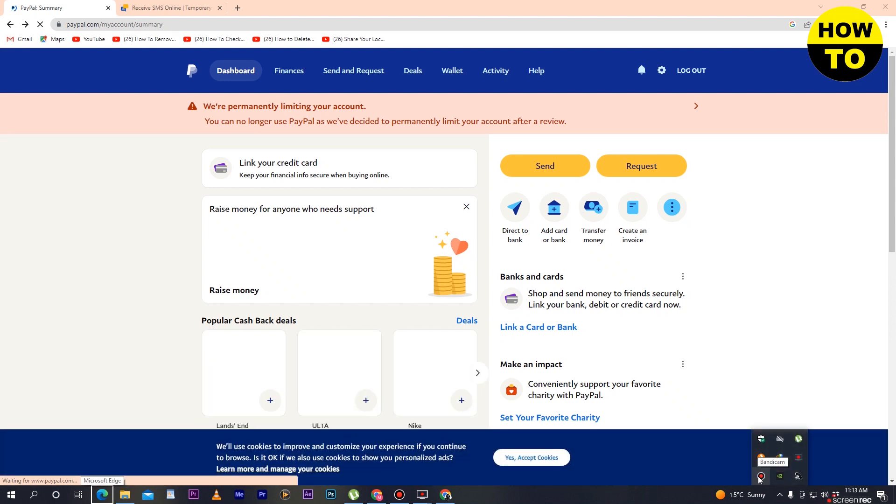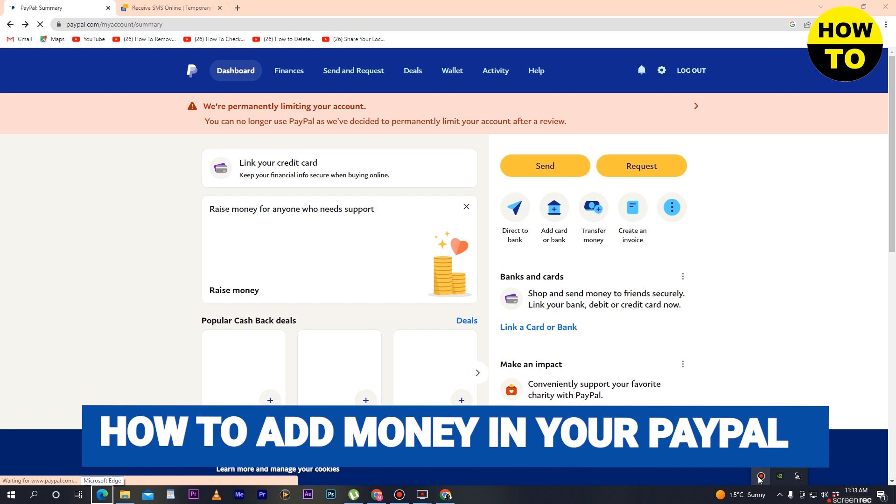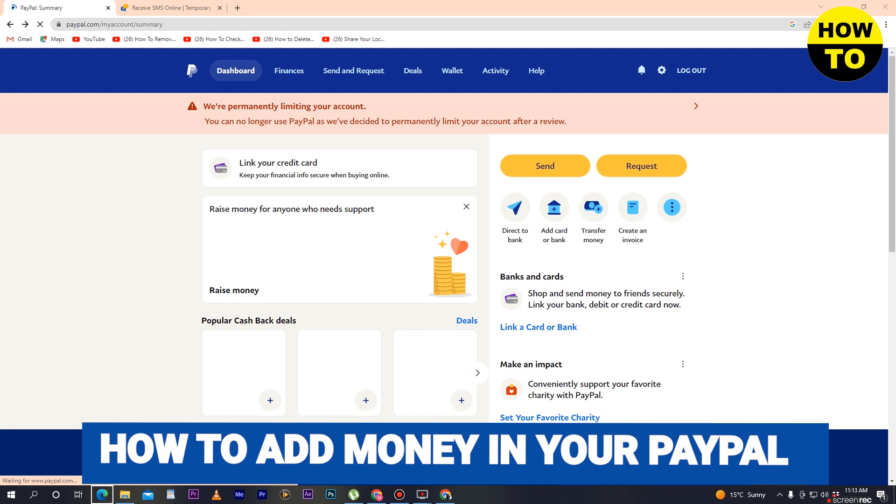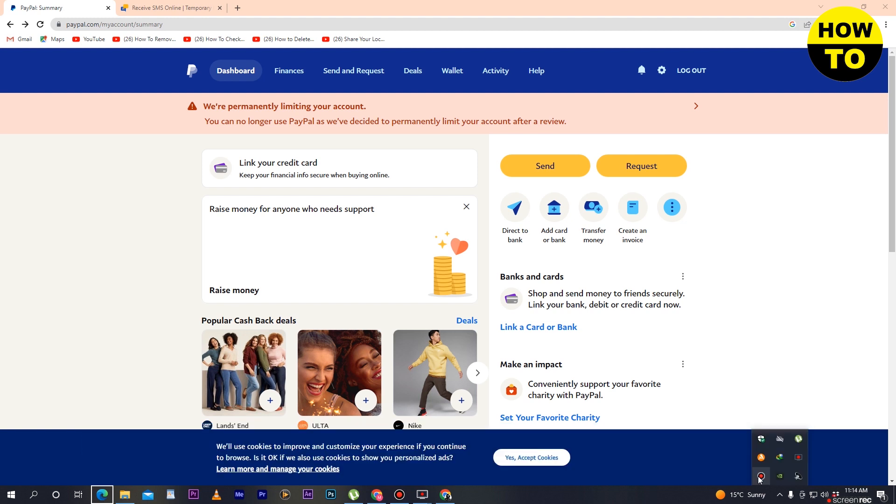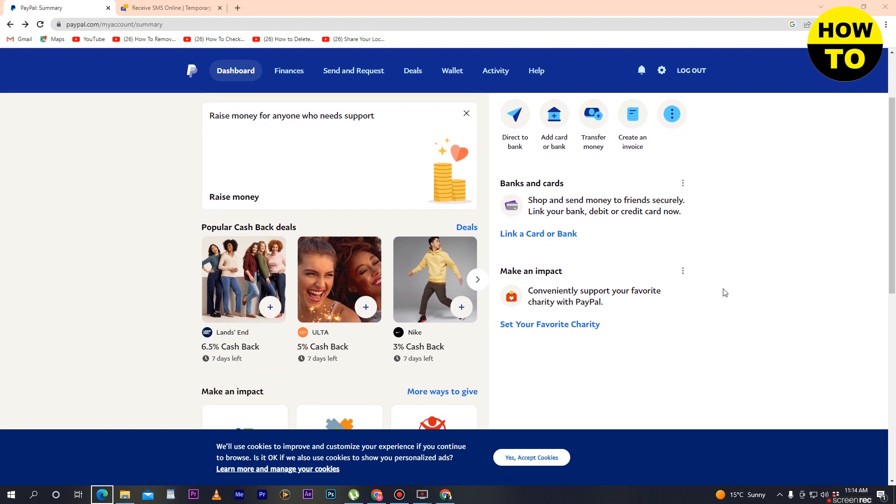Hey guys, welcome to our channel. In this video I'm going to show you how to add money in your PayPal account. In order to do this, first of all you have to log into your PayPal account, and after that you can see...